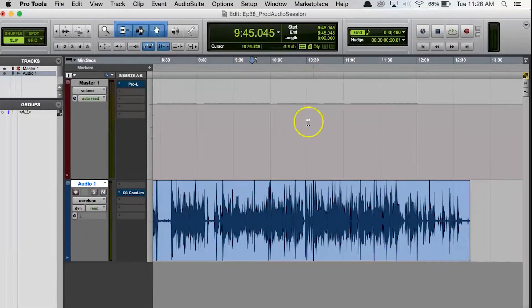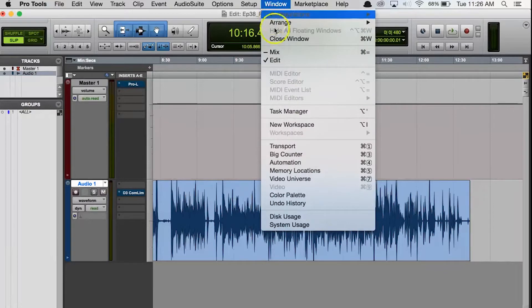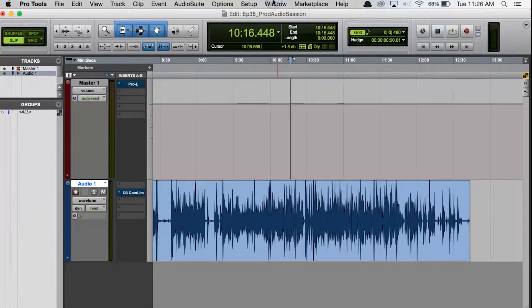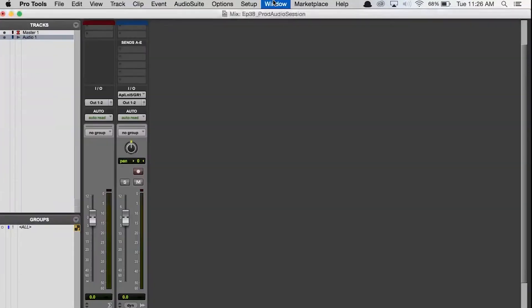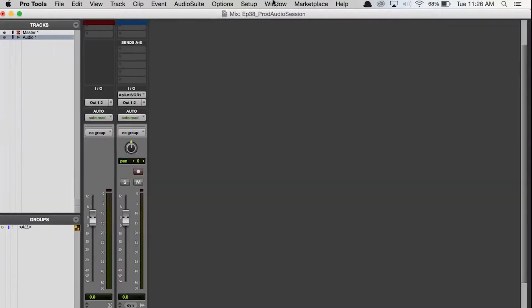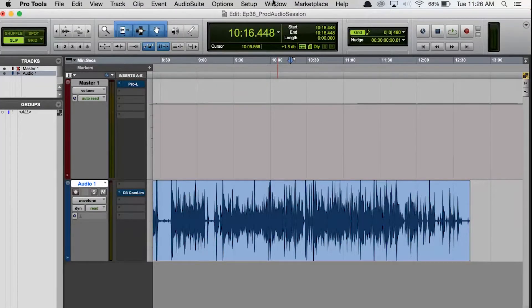So my first shortcut is probably the most obvious one, and that's the fact that you can switch between the mix and edit window by holding Command and pressing the Enter key. Everyone that uses Pro Tools can't live without that one, no matter what you're working on.